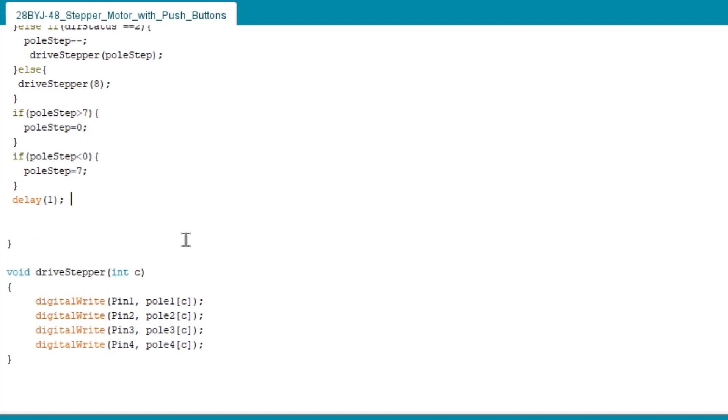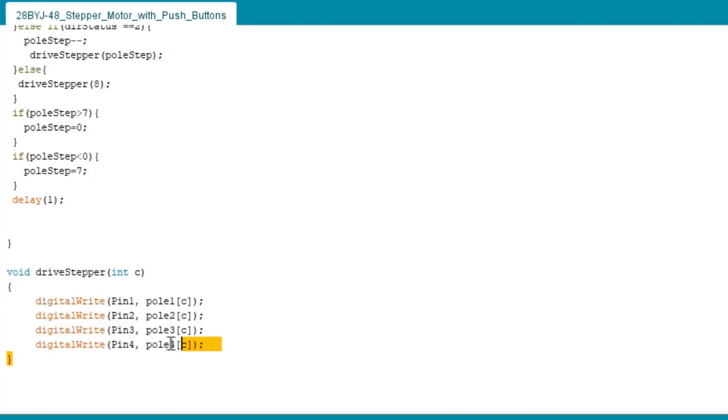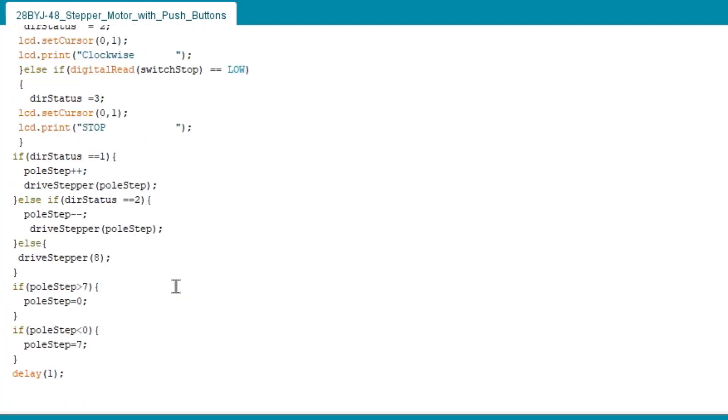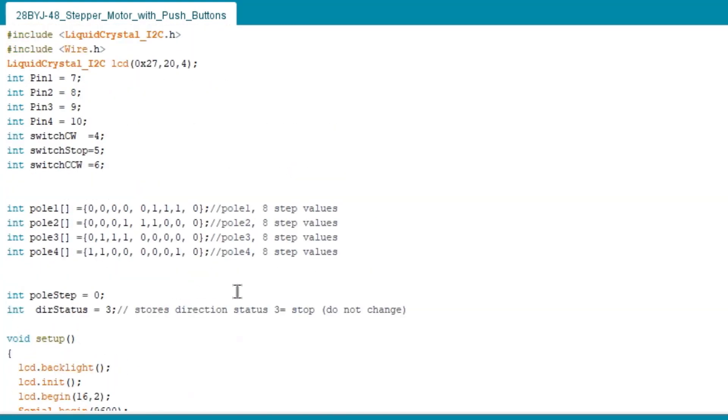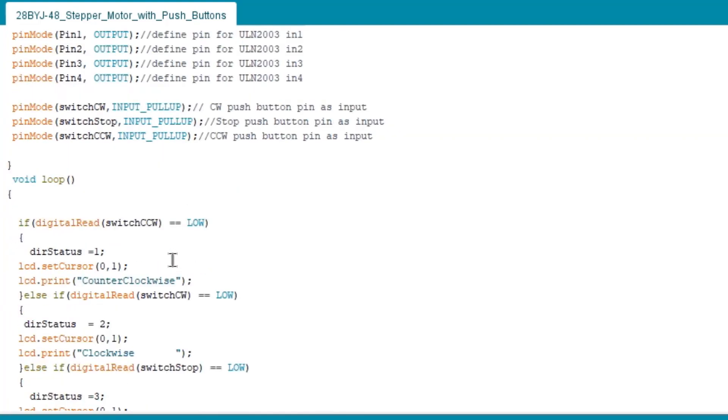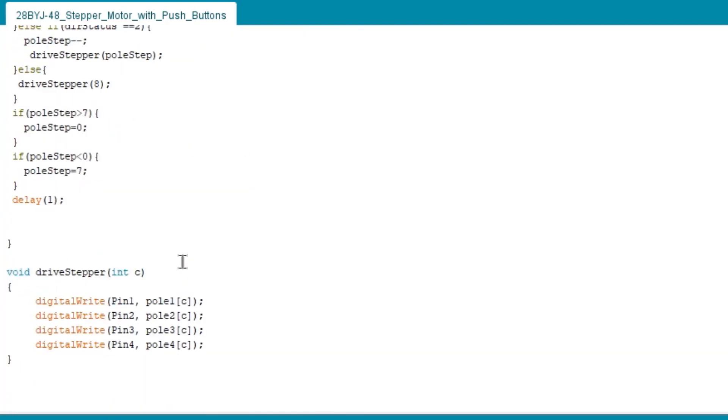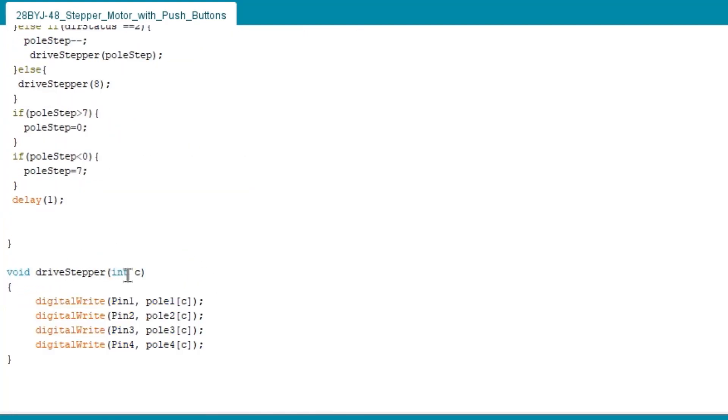Now we set a delay to 1 millisecond in order to refresh the system very fast. The drive stepper is another function which receives an integer. We set the integer as c to control the pulse of the stepper motor which you see in the top of the lines of the code earlier. And if what the step values of the integer c, the pole will follow and execute the code.